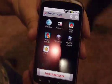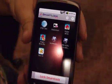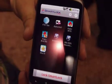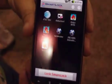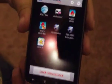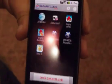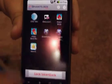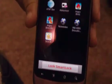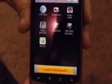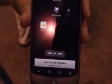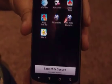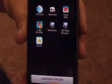Hey everybody, this is Andrew and I'm taking a look at Smart Lock Pro. Can you tell me a little bit about your app? So this is like an approved launcher. You can add apps and websites to this and then lock it down. Then you can hand this to a kid and they can't get to anything else on your phone.